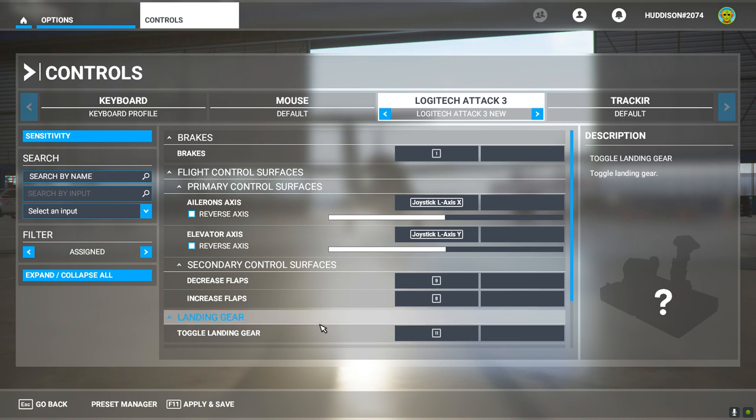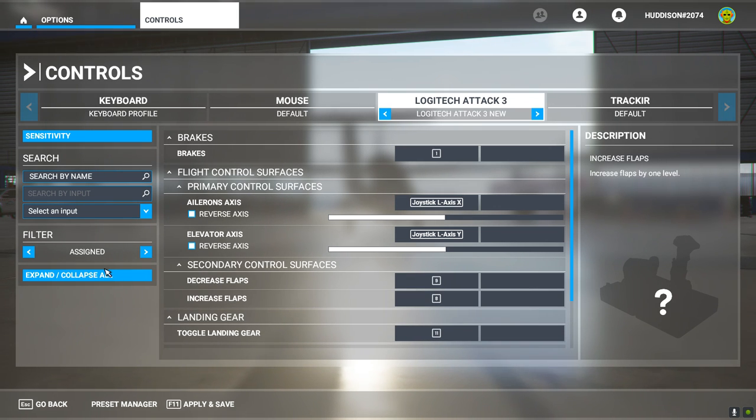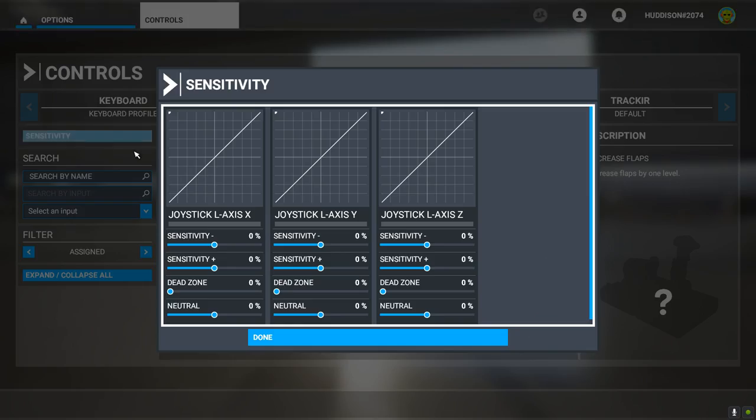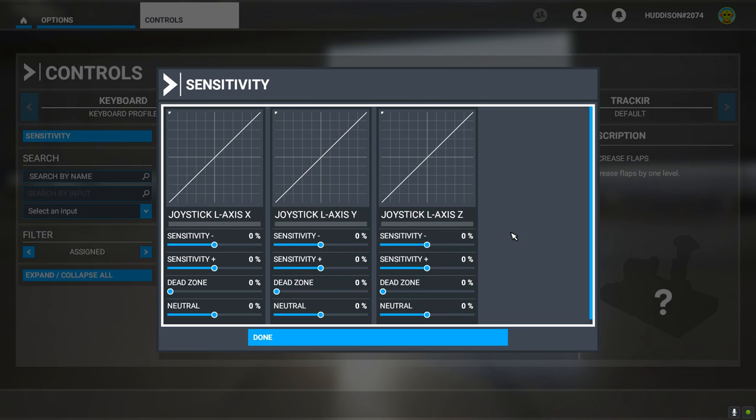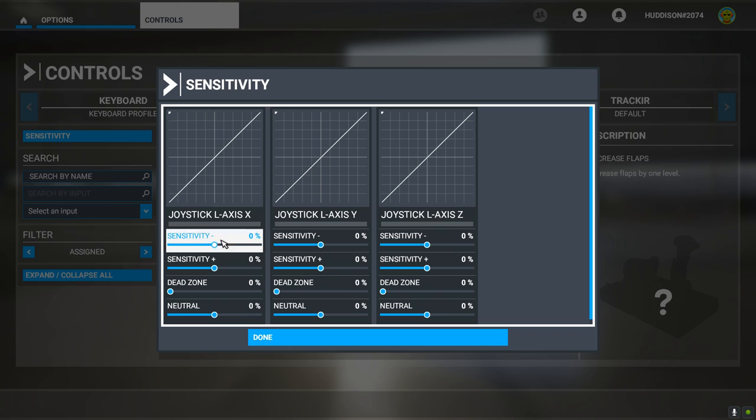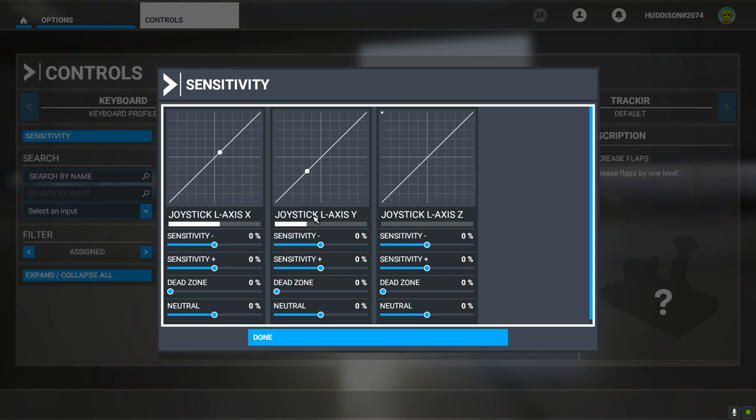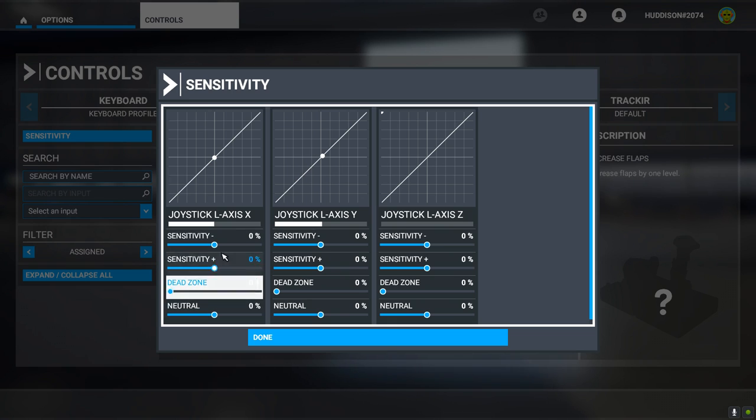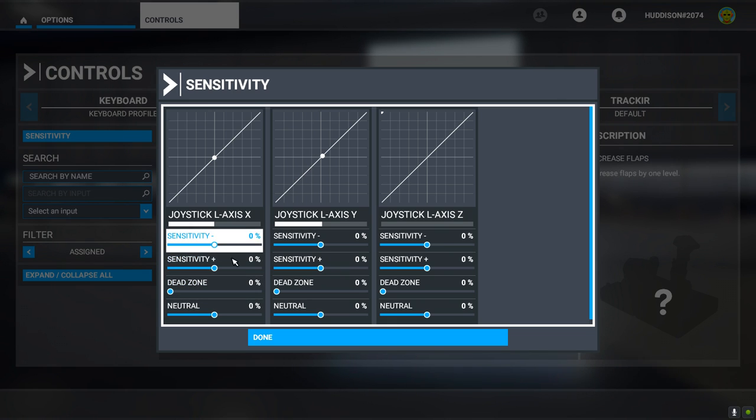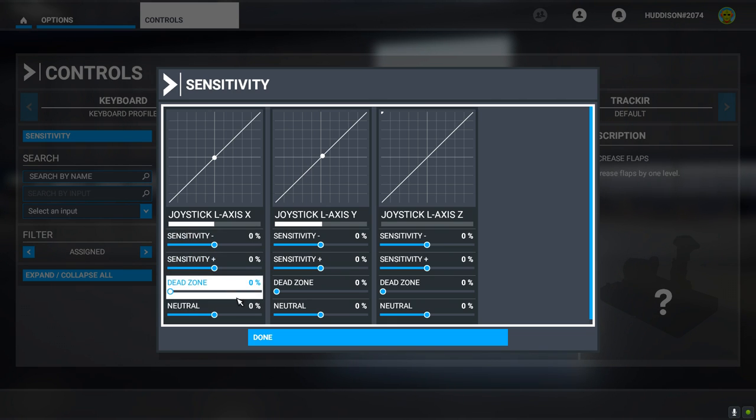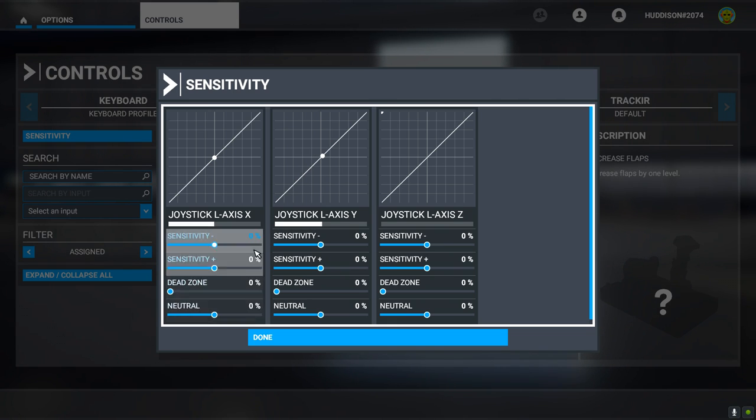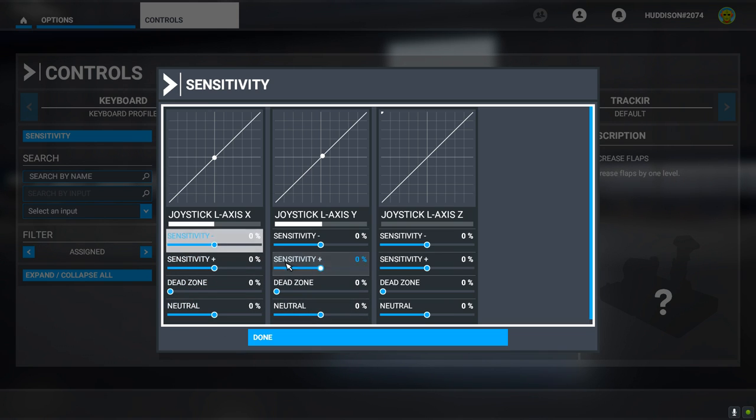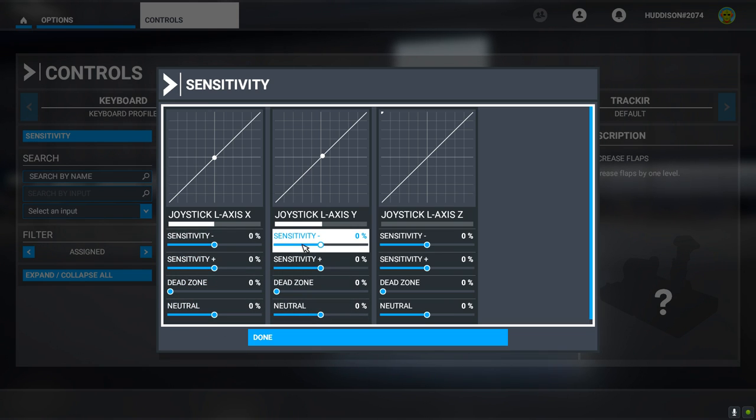Now we're going to jump straight into Sensitivity. So go up here to Sensitivity, click on it, left click on it, and you'll see this screen, which can be highly daunting to new players especially, and even veteran players. We used to have just one Sensitivity tab in each of the Axis and Dead Zone. Now we've got two Sensitivity tabs, a Dead Zone and a Neutral. Don't worry too much about this, I'm going to go through it one by one with you.